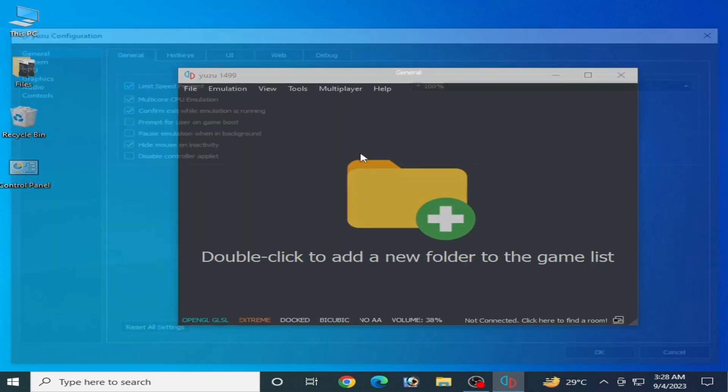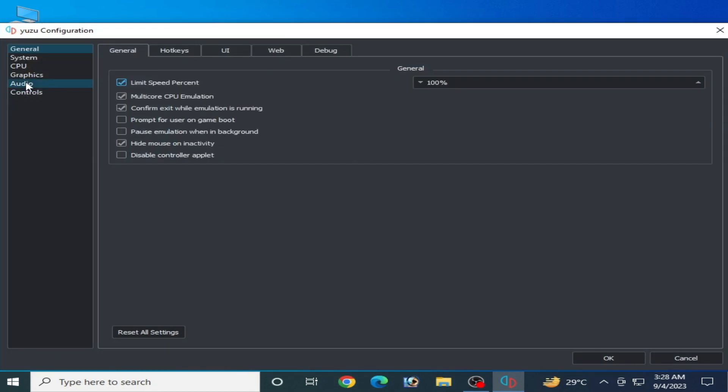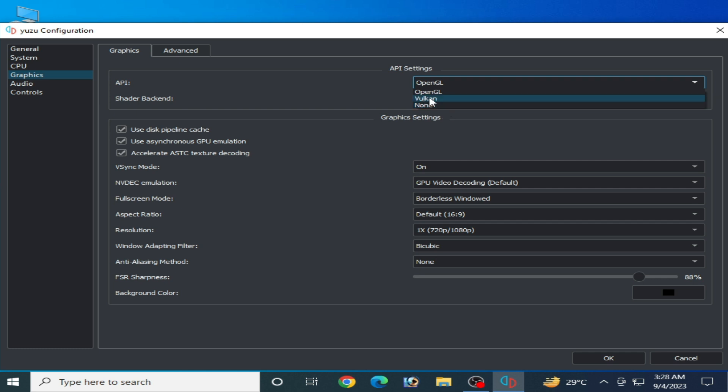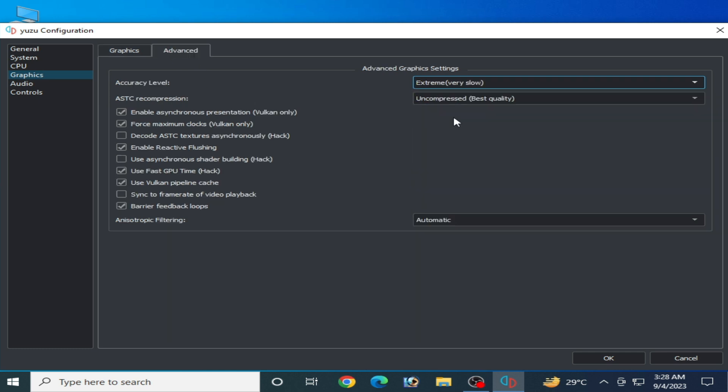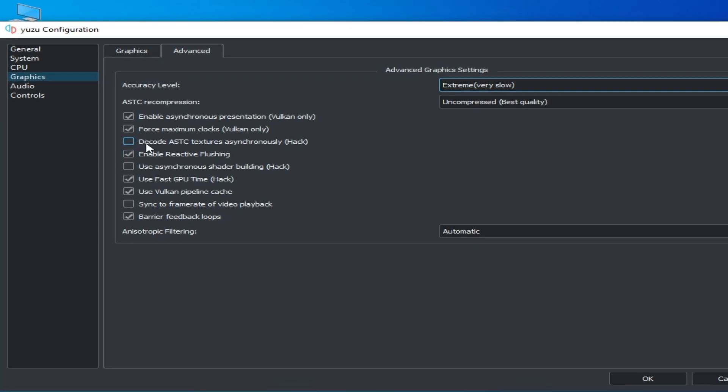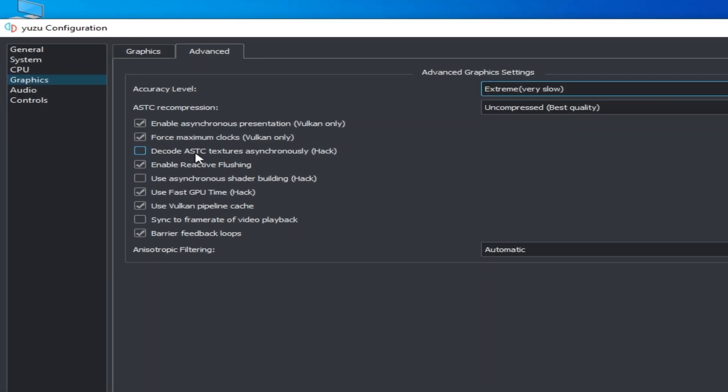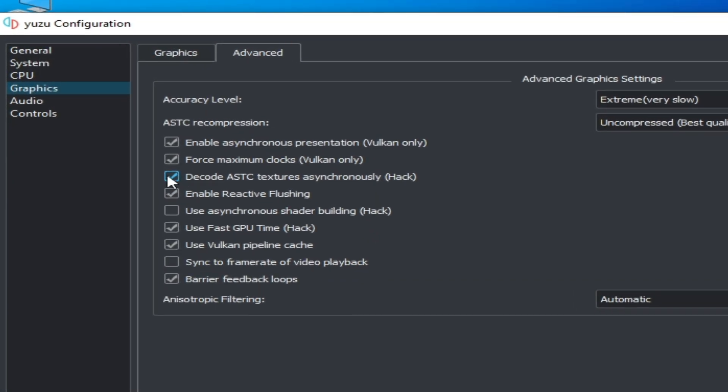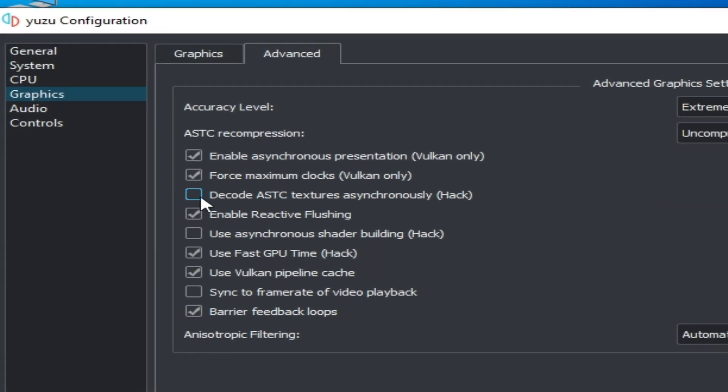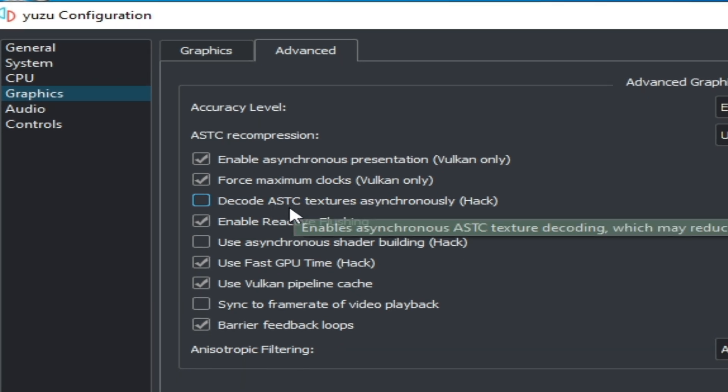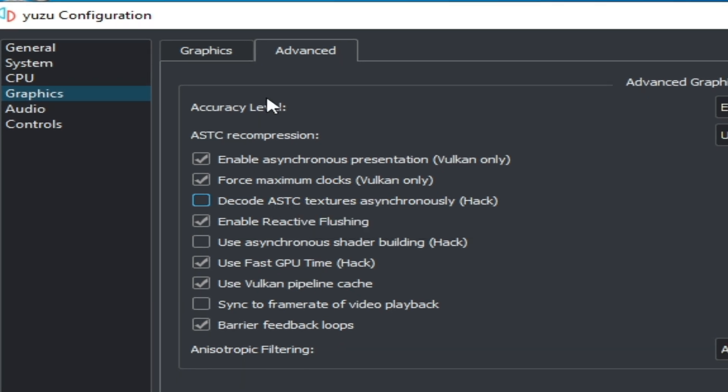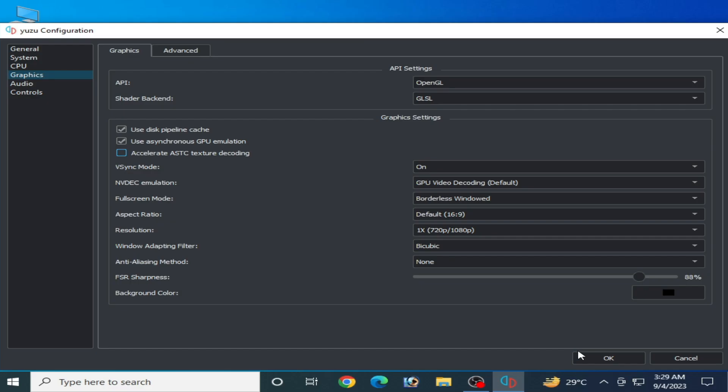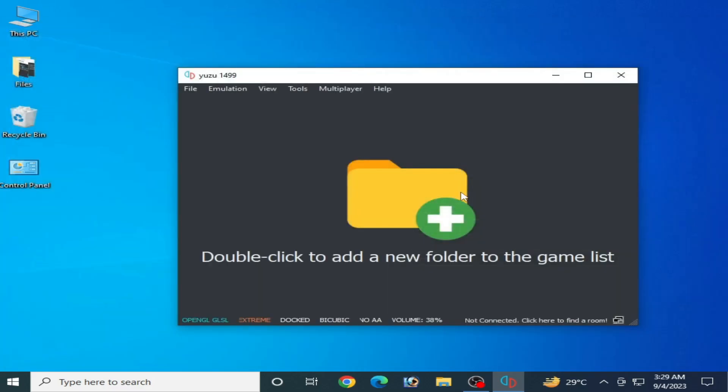After selecting, go to the Advanced tab and make sure this option is unchecked. This box should be unchecked. Otherwise, you can uncheck this option from here and click OK.